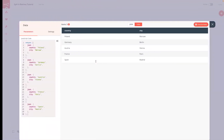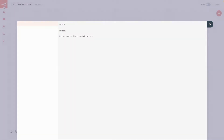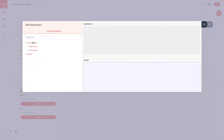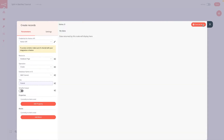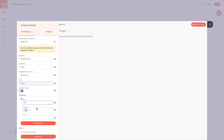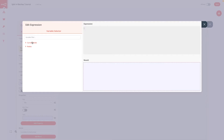Let's get back into our workflow and see how we can transfer this data to Notion. We will use the Notion node, and as you can see, I've already configured my authentication. As a resource, we will use database page and operation create. Then we need to choose a database in which we want to operate and take the main column. In our case it's going to be the country column, and we take the country parameter from the previous node.